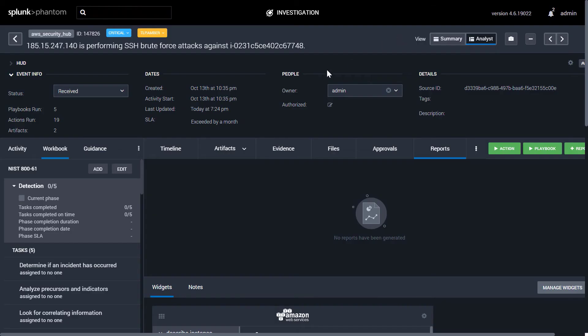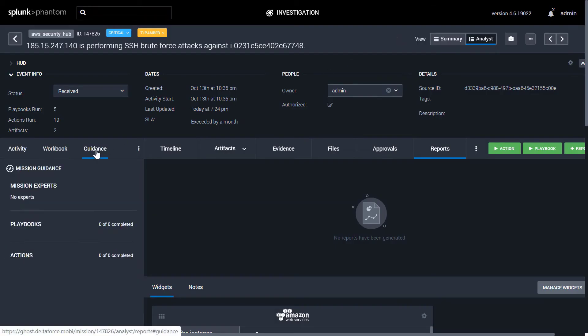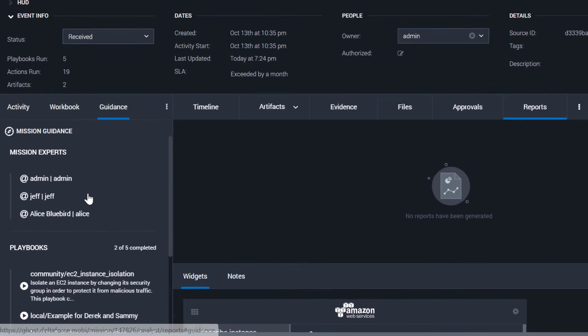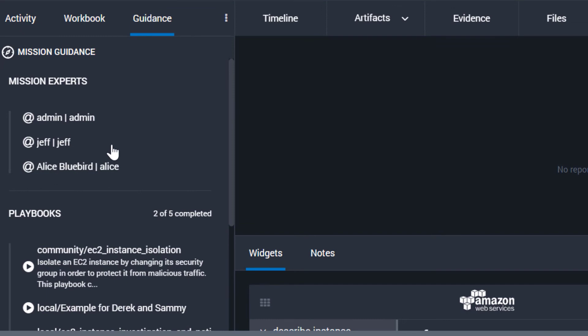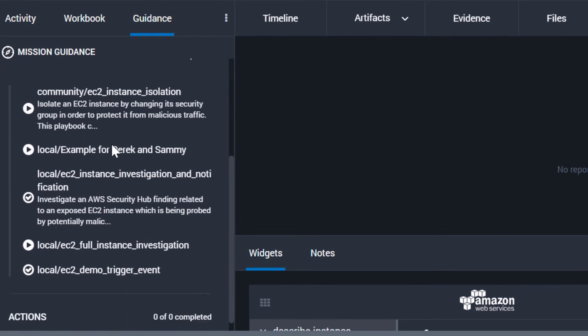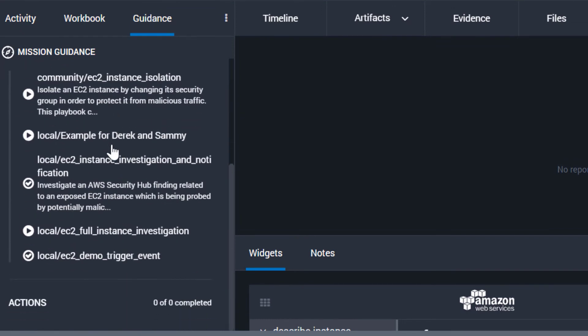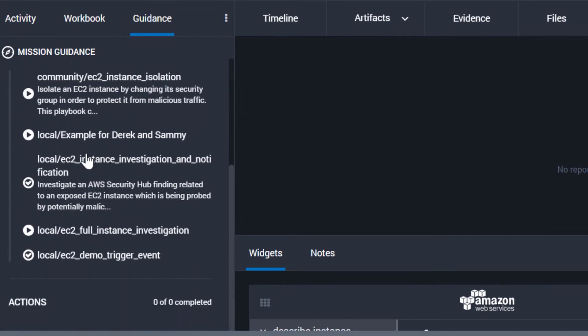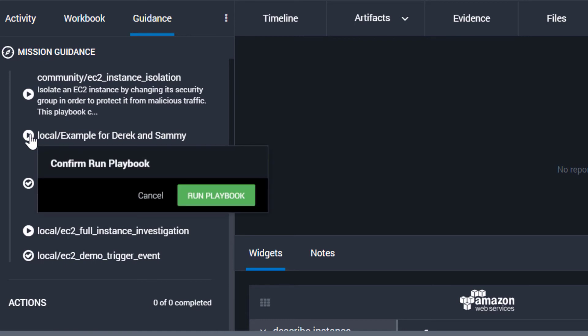Using the guidance tab, based on the type of event or data, the guidance tab can recommend experts within your team or recommend playbooks and actions to run against the data.